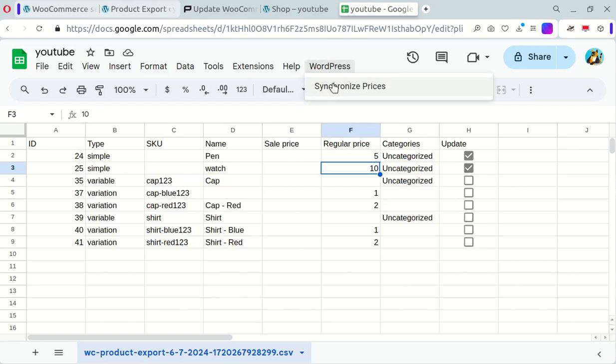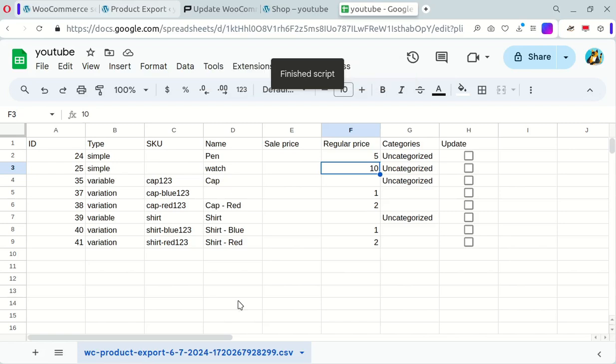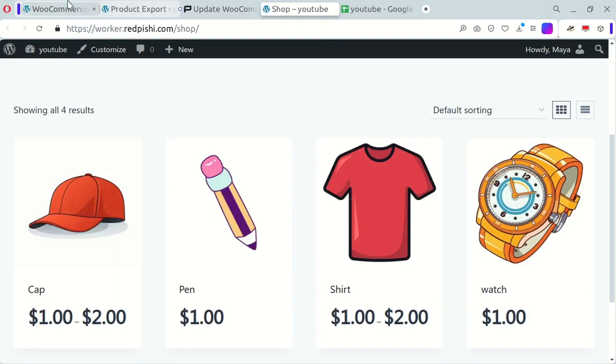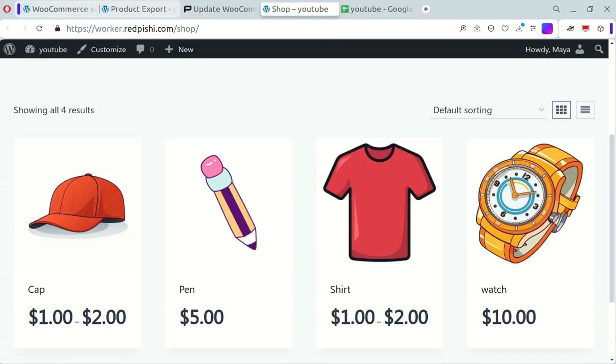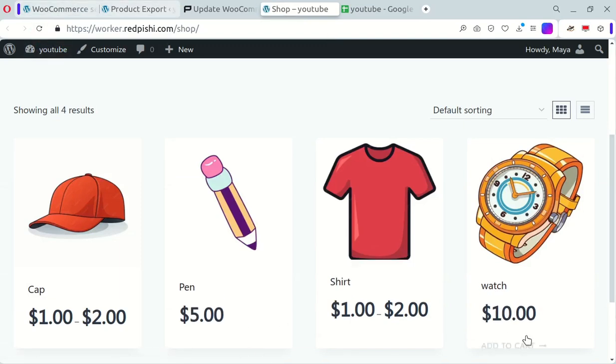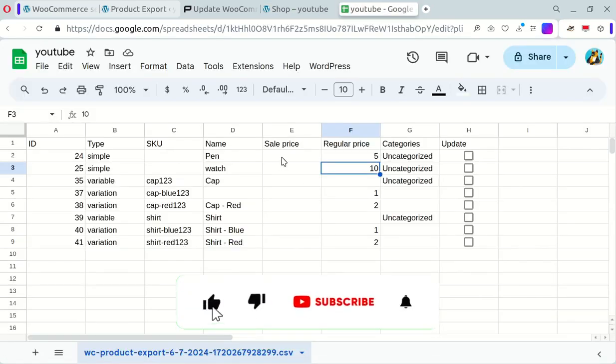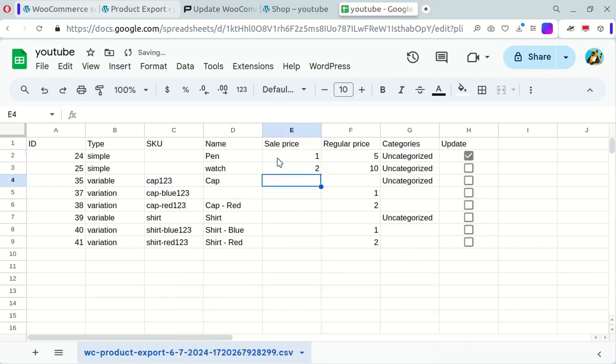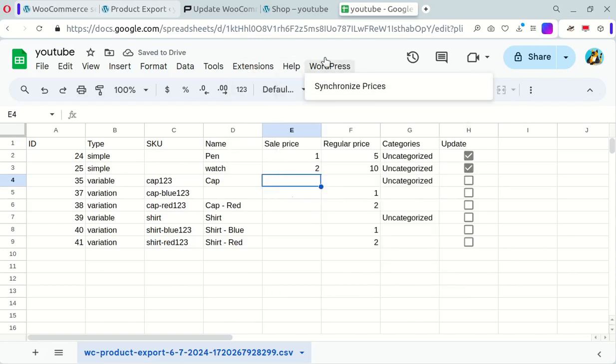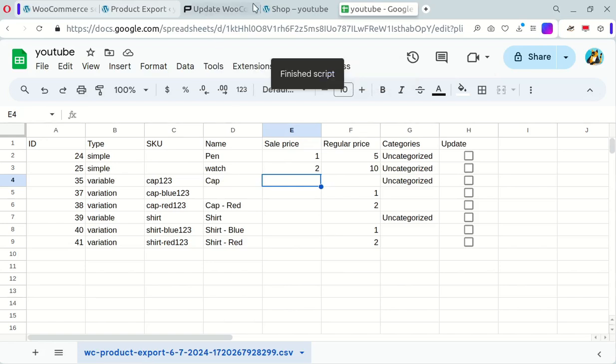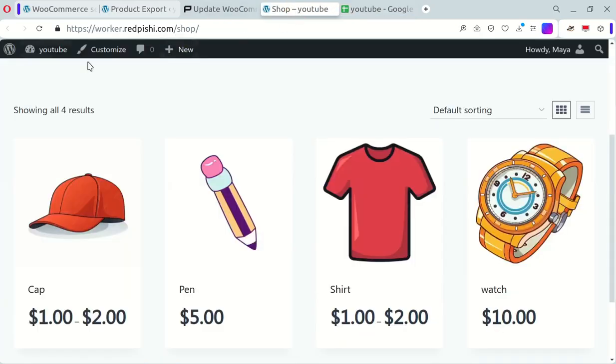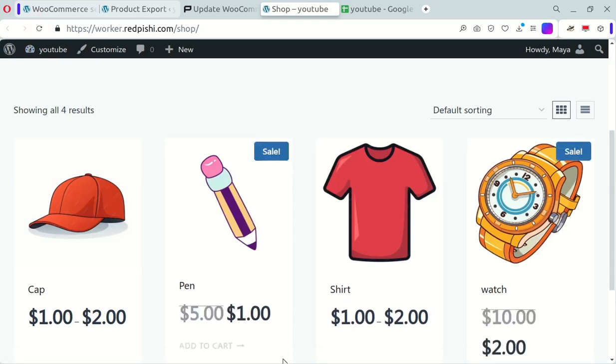Click Synchronize prices from the WordPress menu and wait for the script to run. Check your store and you'll see the updated prices. Clear the cache if you're using caching plugins after updating prices. Let's test the sale prices by setting the sale price for the pen to $1 and the watch to $2. You'll see the sale prices applied to your site.